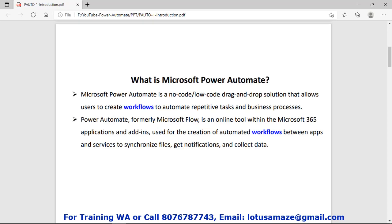What is Power Automate? Power Automate is a solution with a drag-and-drop facility. In Power Automate we can create or design a workflow. The purpose of the workflow is to automate repetitive tasks and business processes.